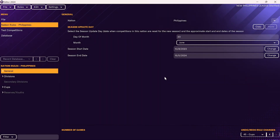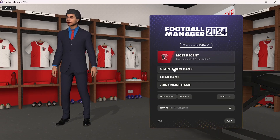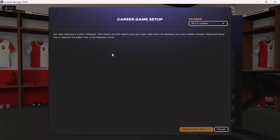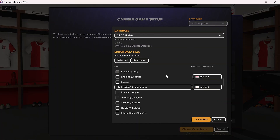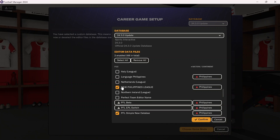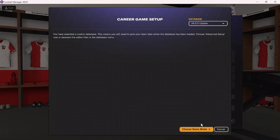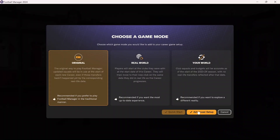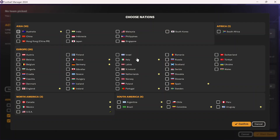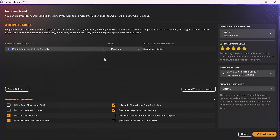Once the editor data has been saved, you can now play this in Football Manager. To do so, go to Start a New Game and Career. Once you get to the database screen, select what you want — in this case, I'll click on New Philippines League. Make sure you click on whatever you saved it as, click Confirm, then go to Choose Game Mode. Once you get the screen to add/remove leagues, click on your new league, click Confirm, and now you can play it.